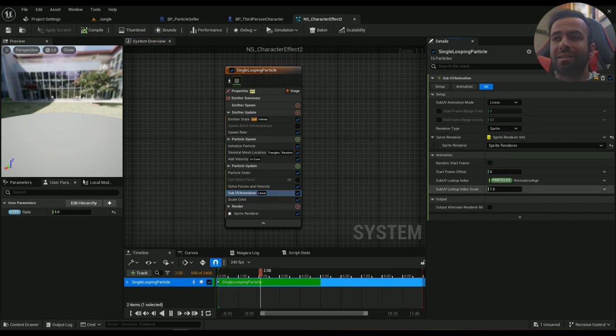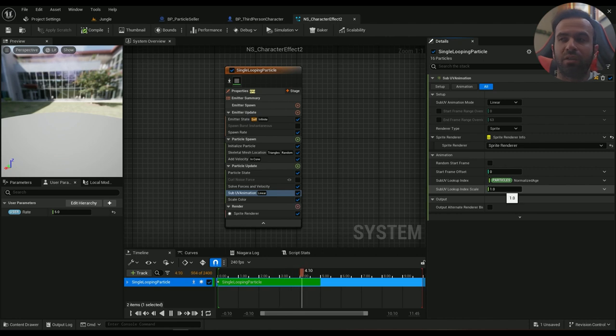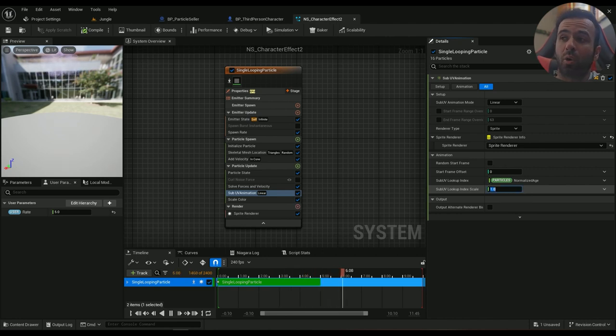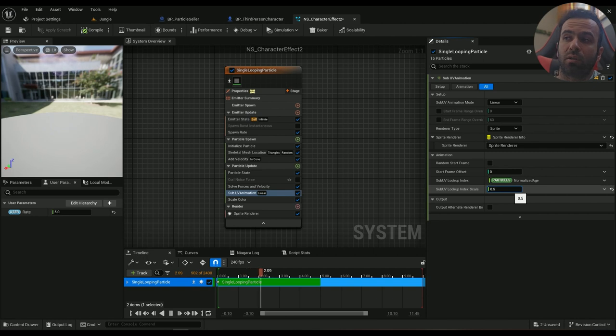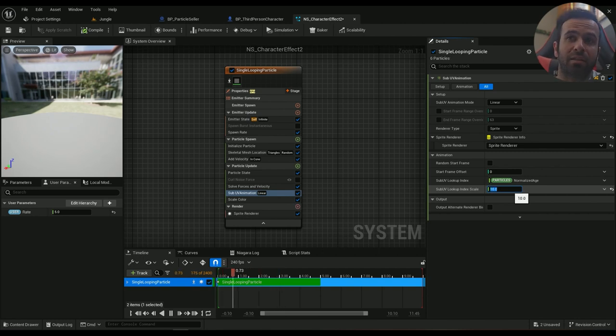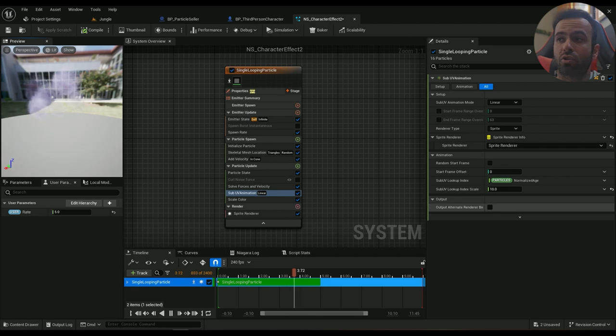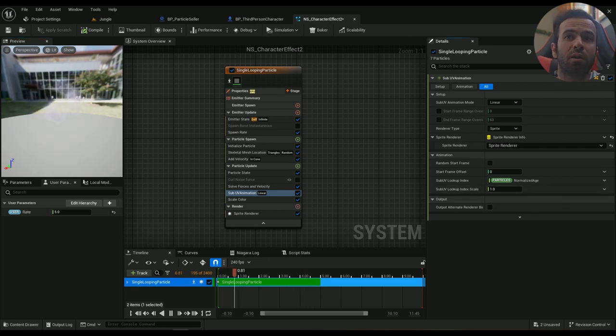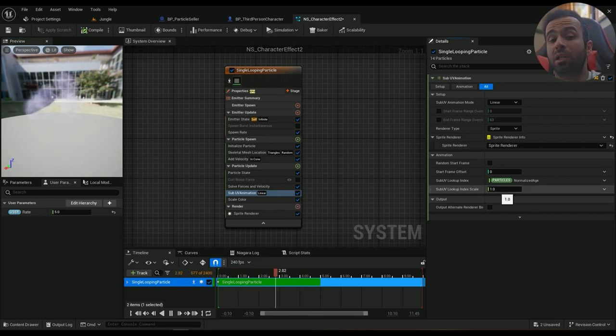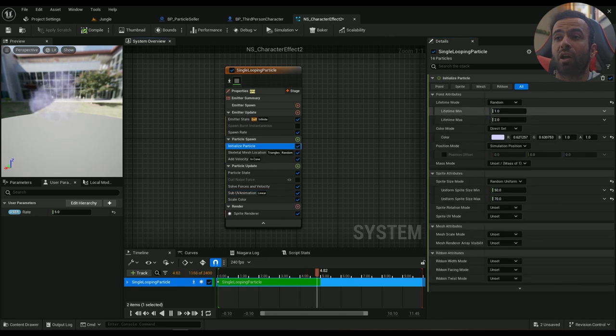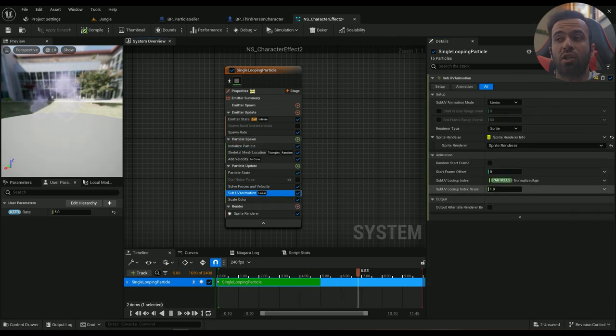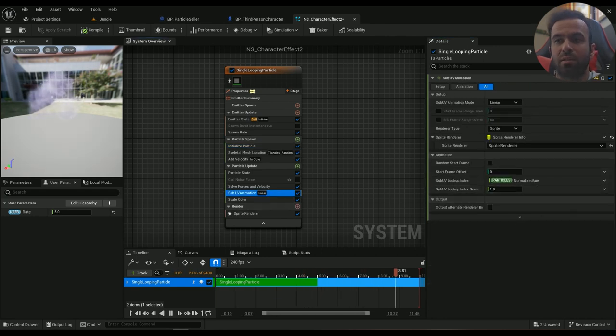And this is the speed of the animation. If you want it to be slower, just go lower. If you want it to be faster, like this, just go higher. For me, 1 is a great value. But keep in mind, if you're changing the lifetime, you need to change this accordingly because this is based on lifetime.